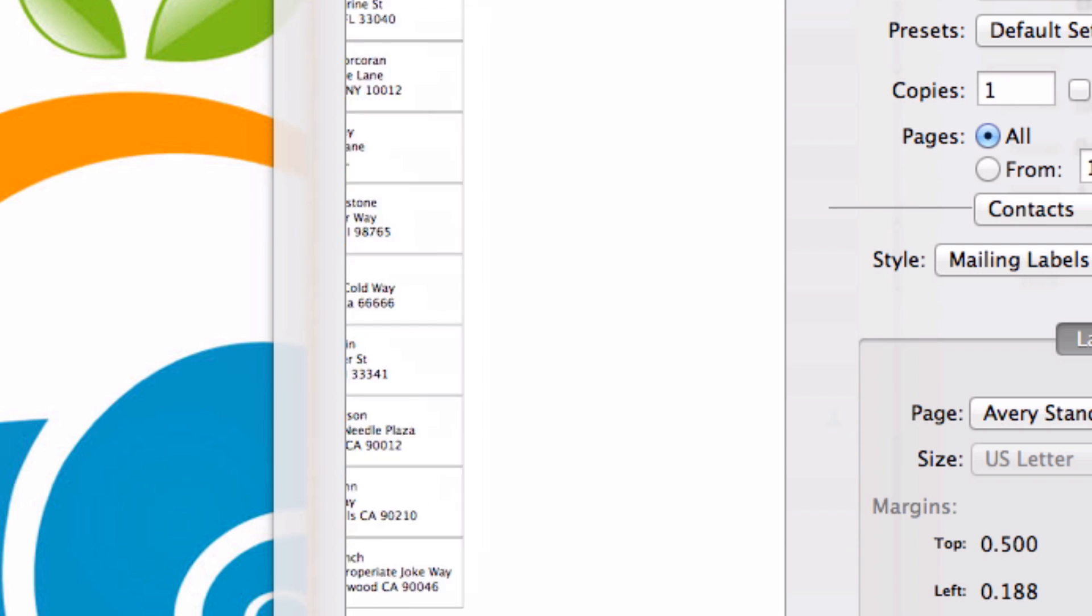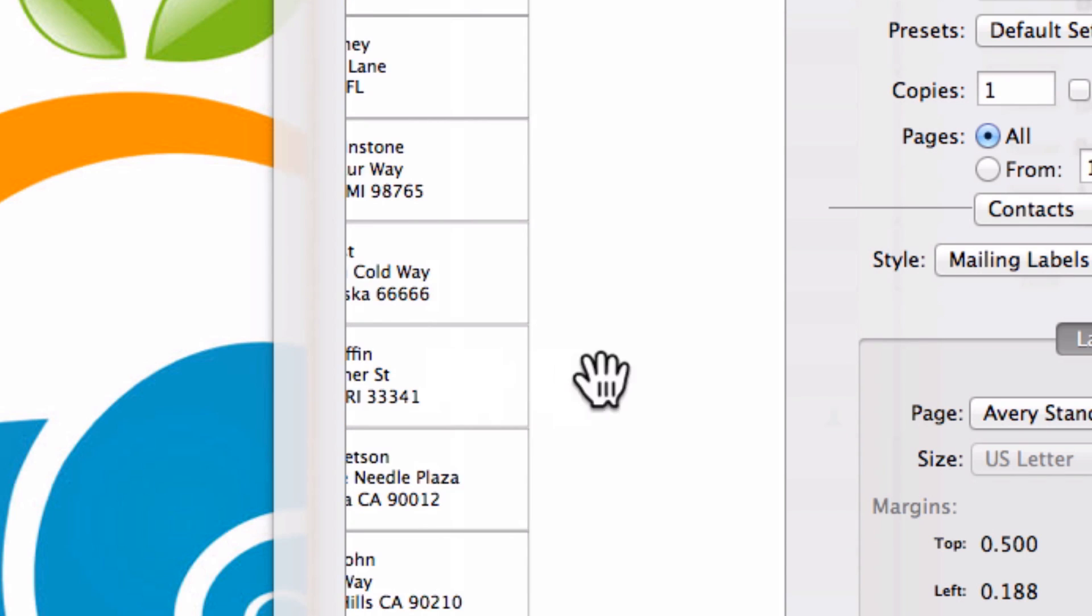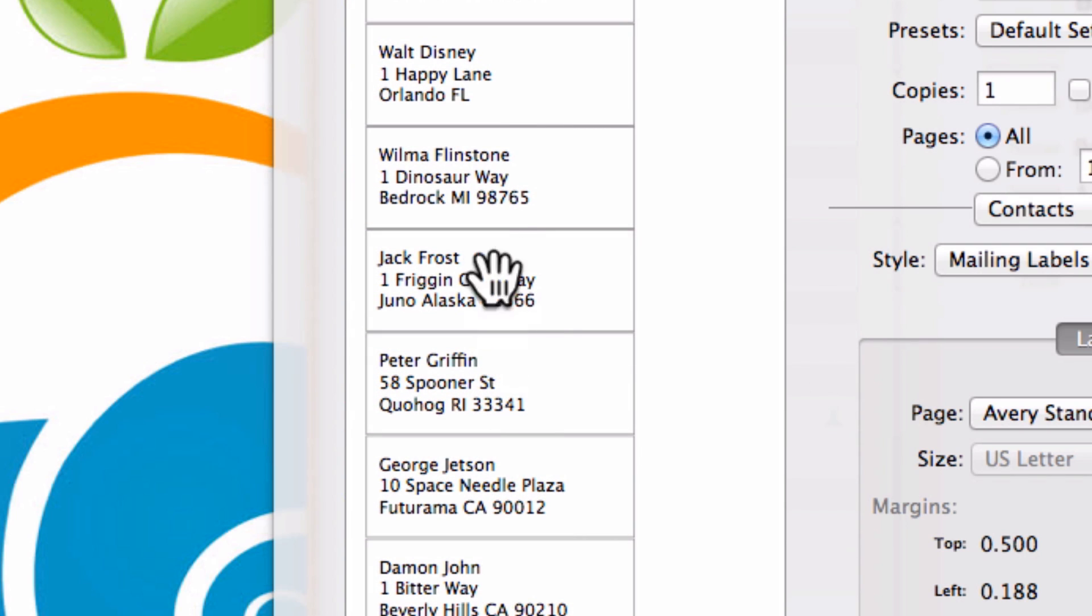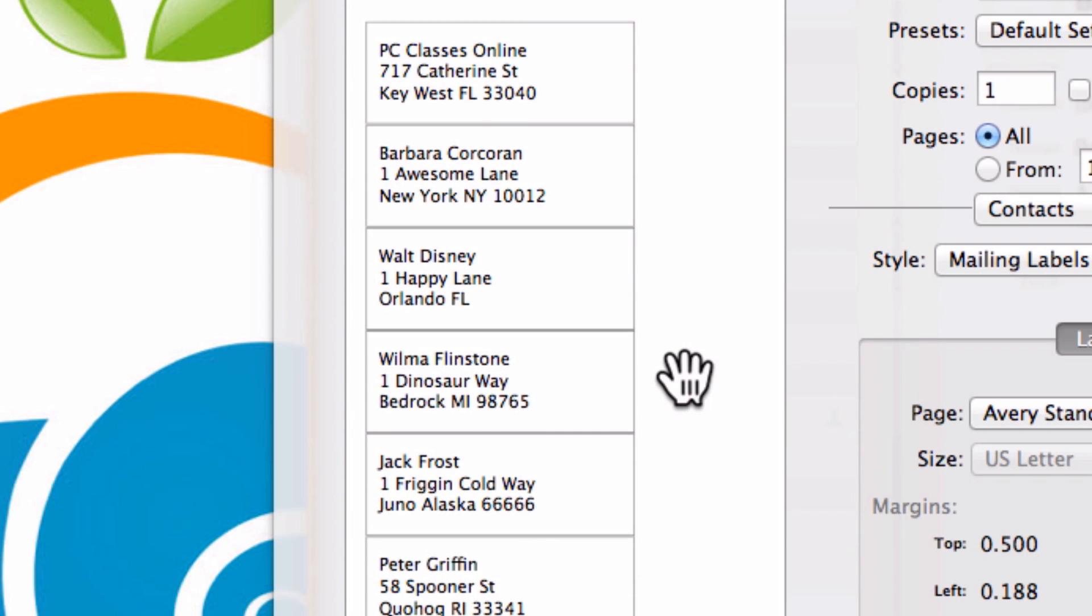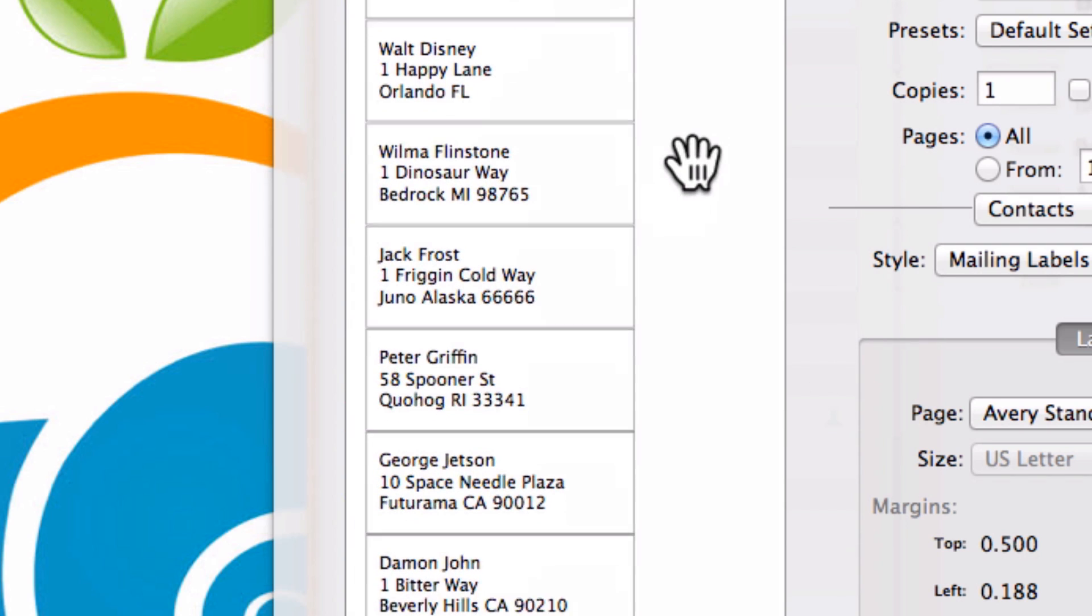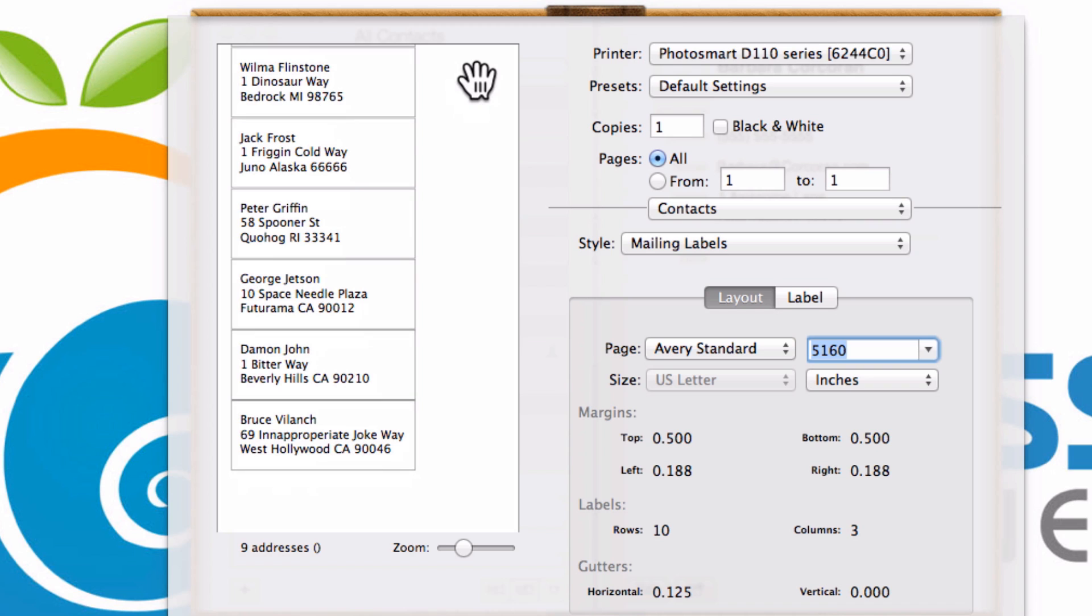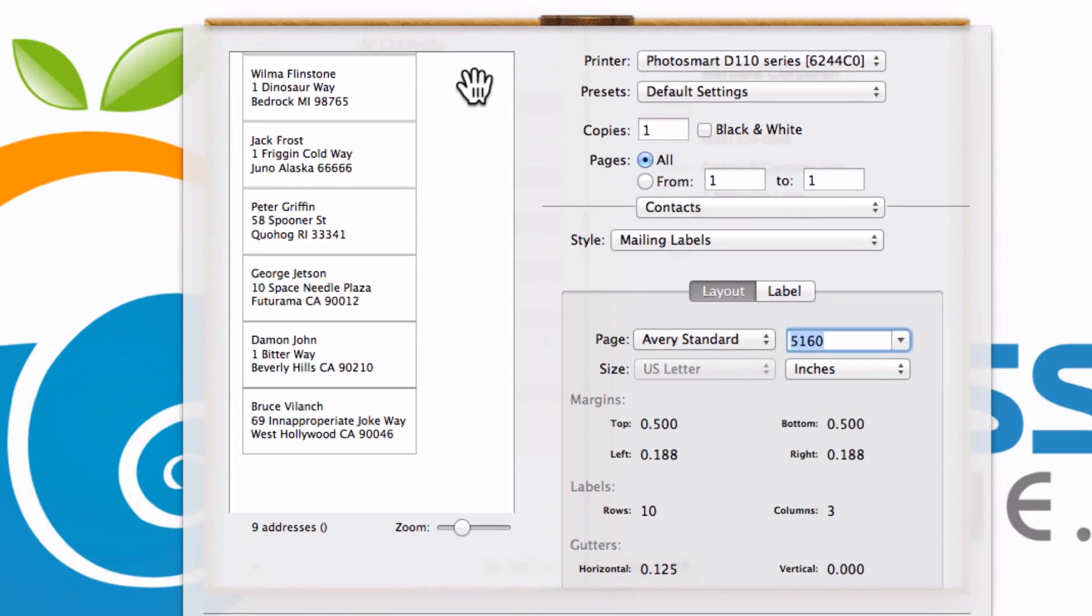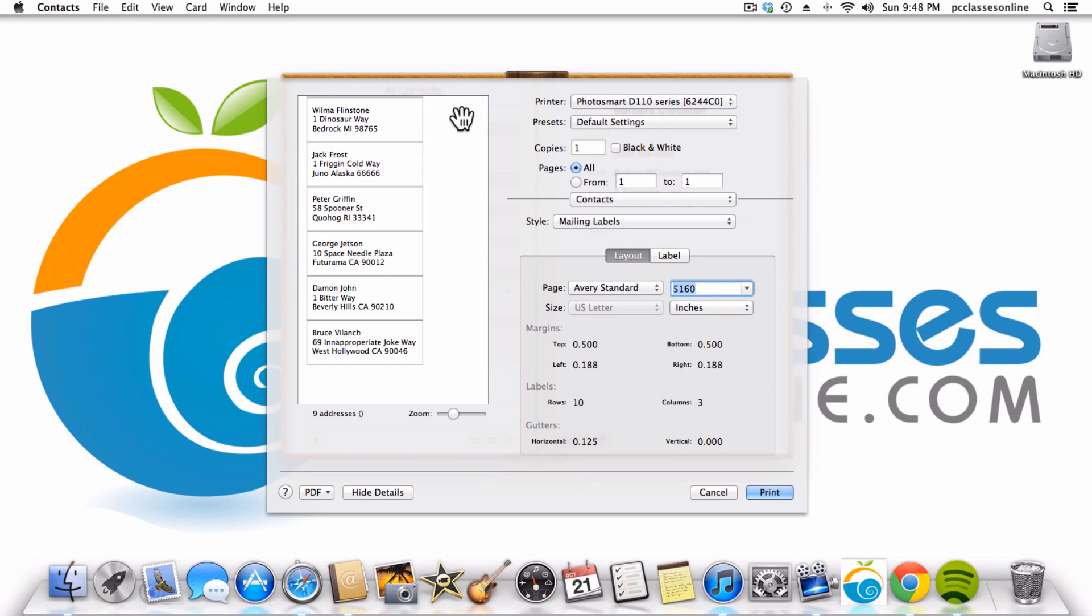If I zoom in here, you will see that I have a preview image now with all of my friends' names printed just like that. So I put the paper into my printer and hit print and that's it. That's how you create a really simple mailing label sheet from the address book application on the Mac.